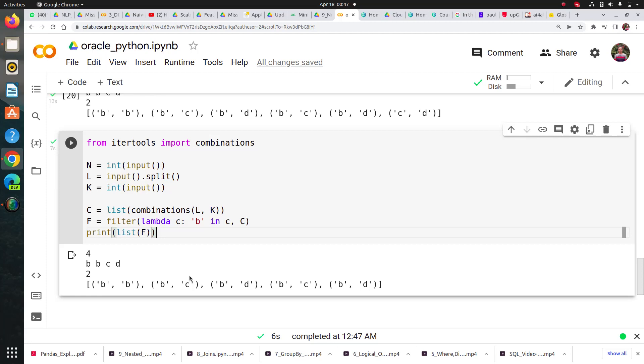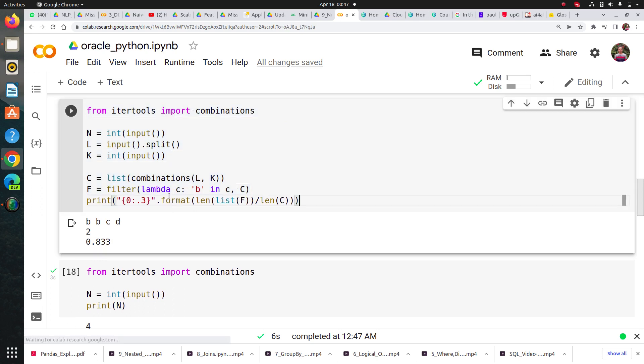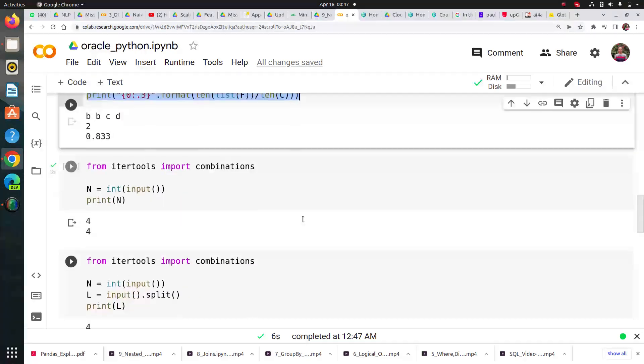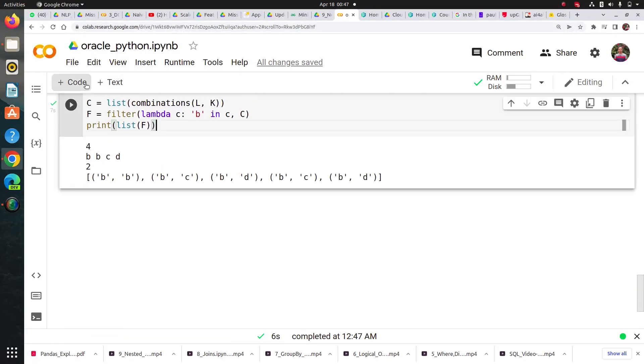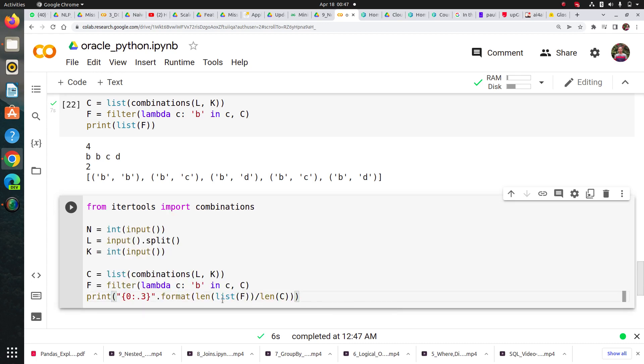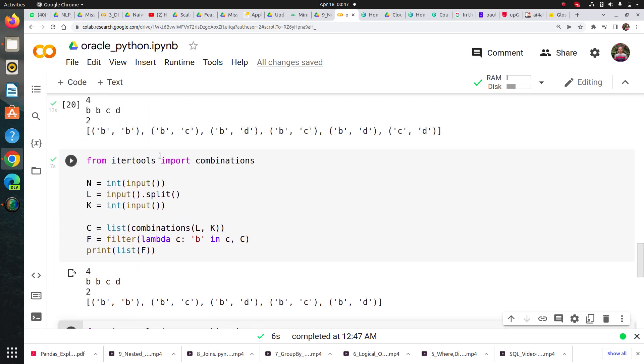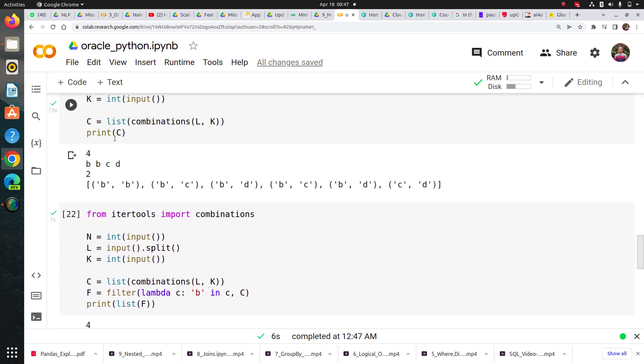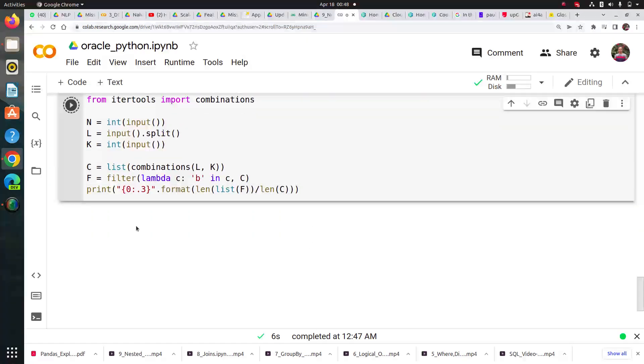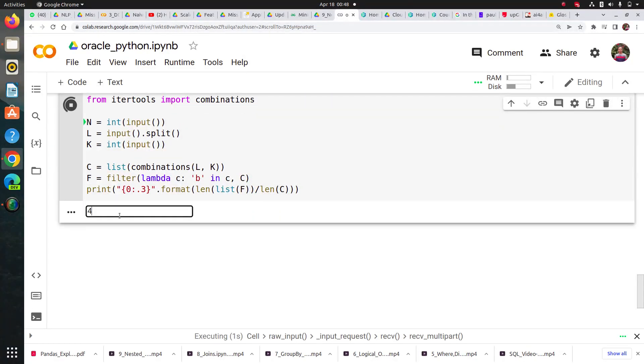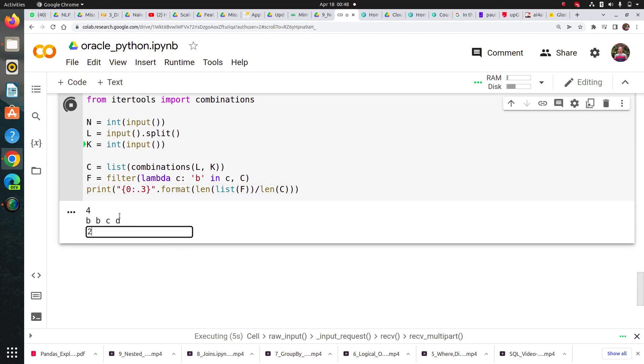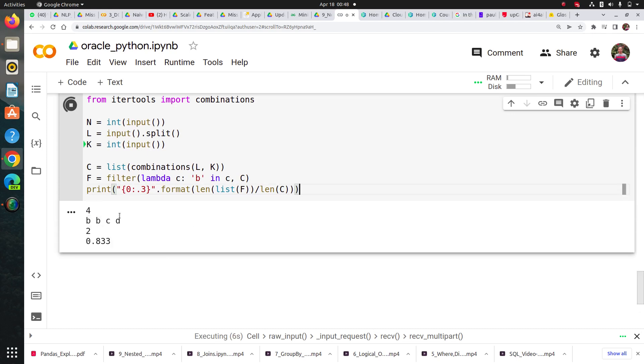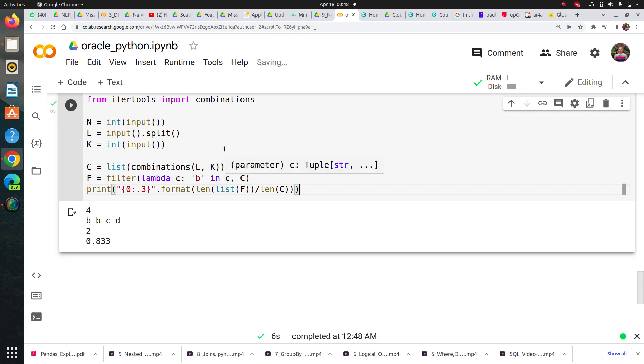You can see the probability will be five by six, but I want to do this using Python coding. I'm using the length of list f - which is five - divided by length of c, which is the combinations. When I run this with four elements b, b, c, d and pair of two, I got 0.83, the desired output. You can change the number of elements and value of k to understand what's happening.